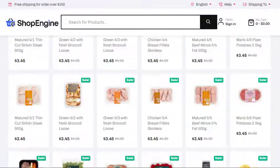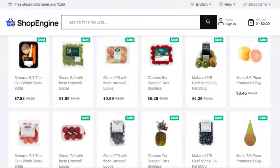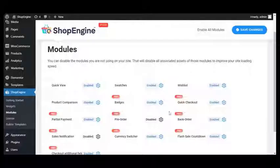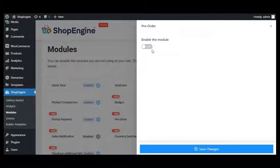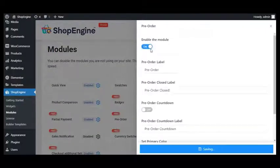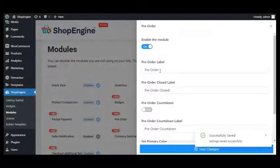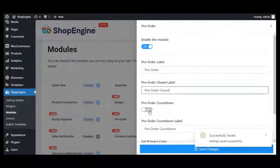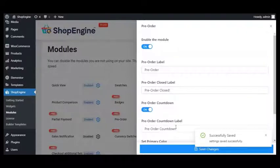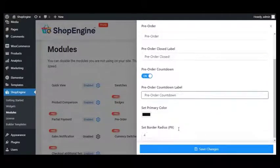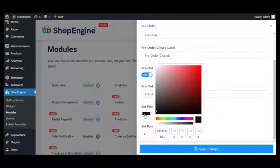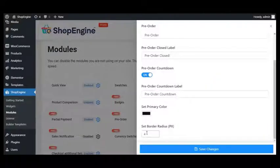Right after enabling the module, you need to configure some useful settings such as pre-order level, pre-order closure level, pre-order countdown, pre-order countdown level, pre-order color, and border radius.